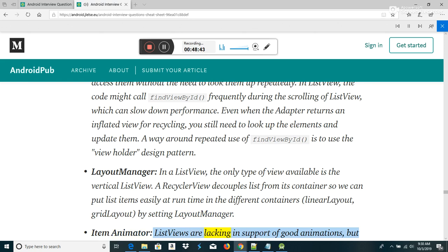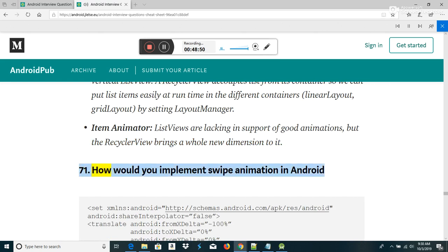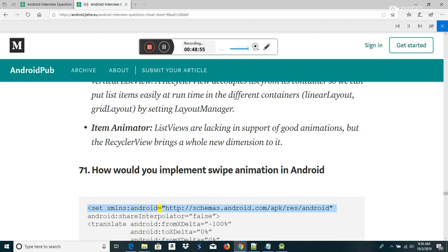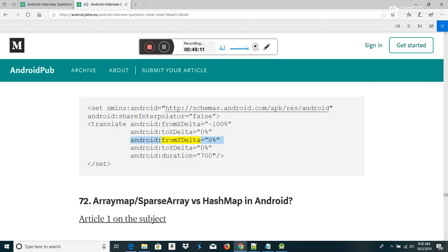Item animator: ListViews lack support for good animations, but RecyclerView brings a whole new dimension to it. How to implement swipe animation in Android: set xmlns:android to the schemas URI, with translate attributes android:fromXDelta='-100%', android:toXDelta='0%', android:fromYDelta='0%', android:toYDelta='0%', android:duration='700'.